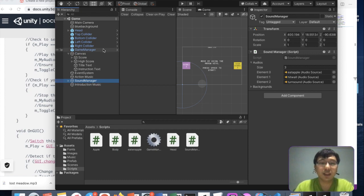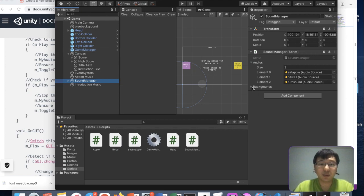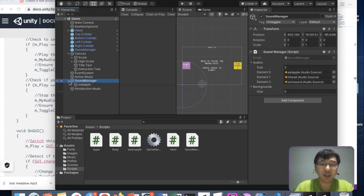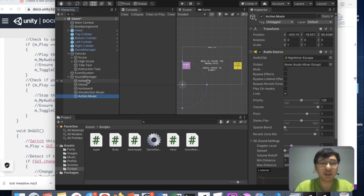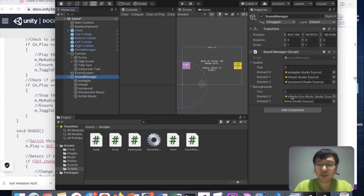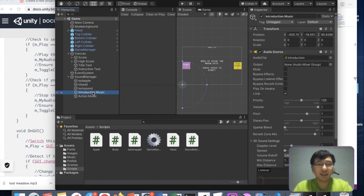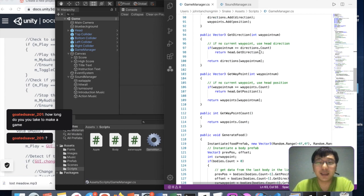We have nothing yet in the backgrounds array. Under the sound manager we can put introduction music and action music inside. We can put them in a sub-folder using a parent game object, but since we have very few sounds it doesn't make much sense. Let's just set the backgrounds array size to two, and put in the introduction music and the action music.